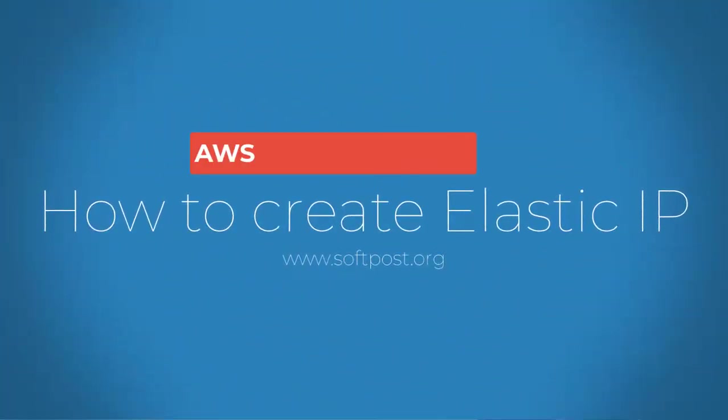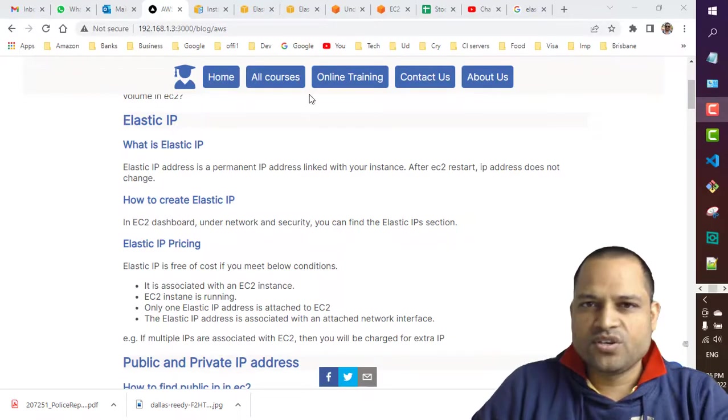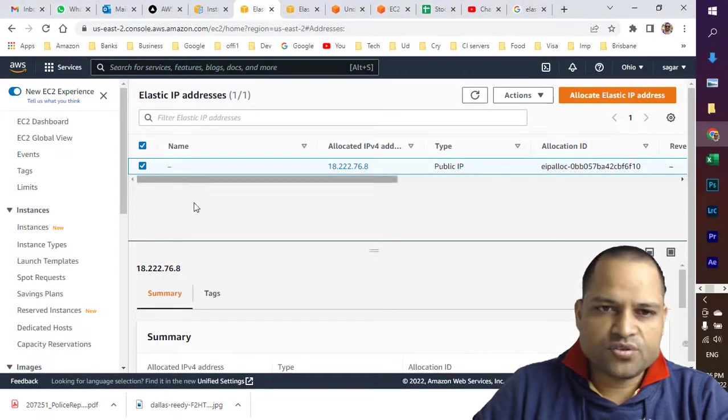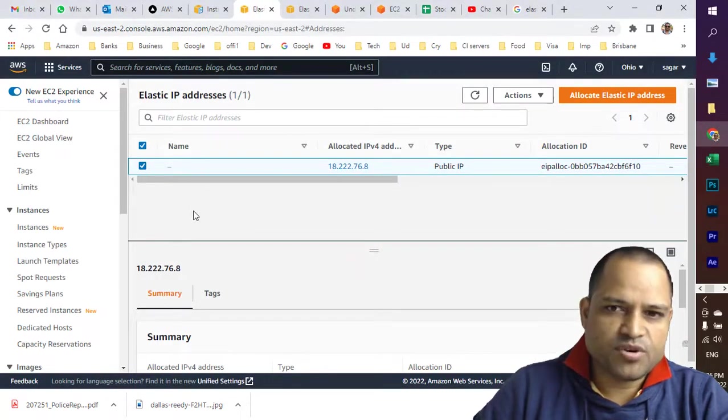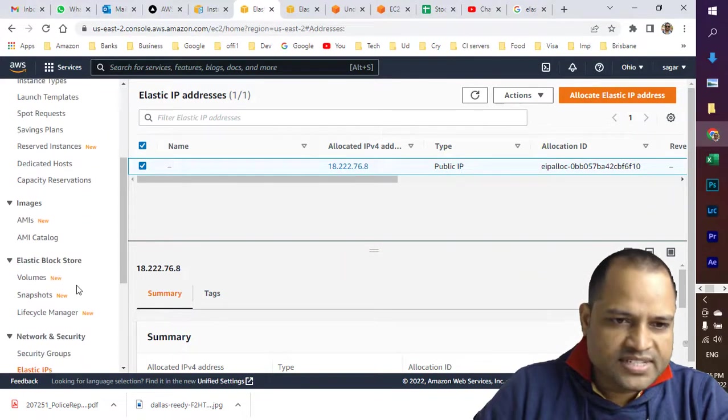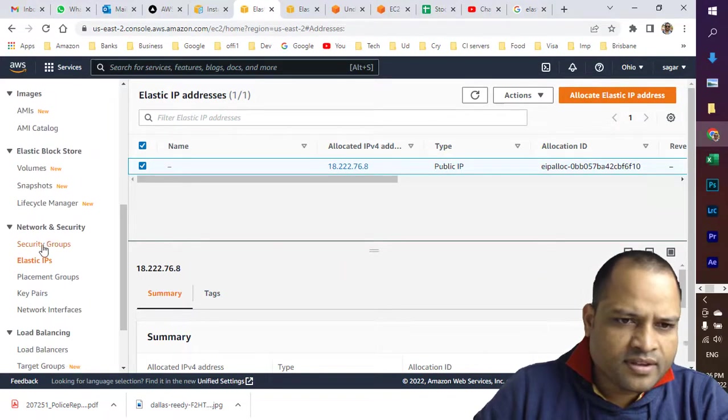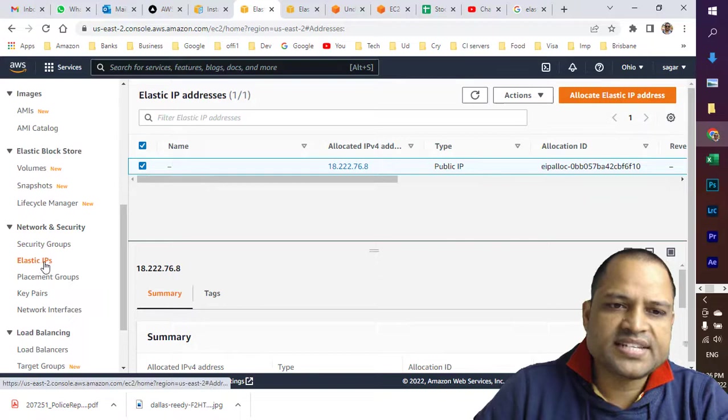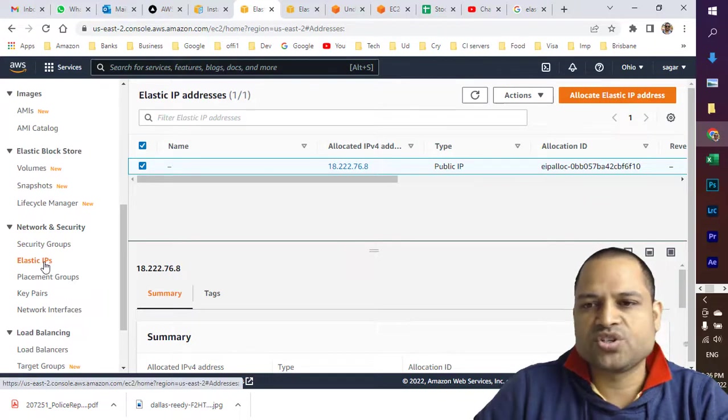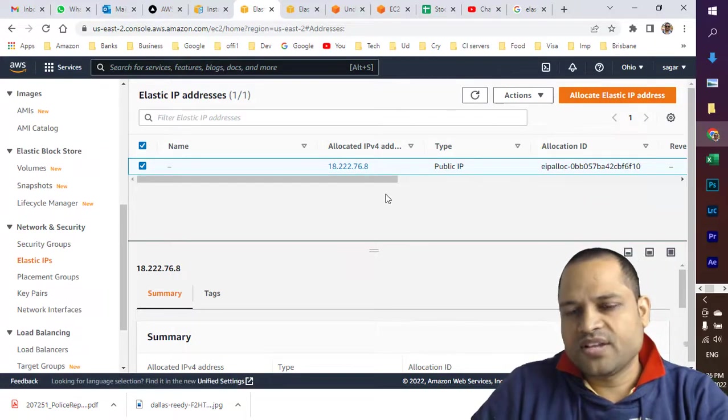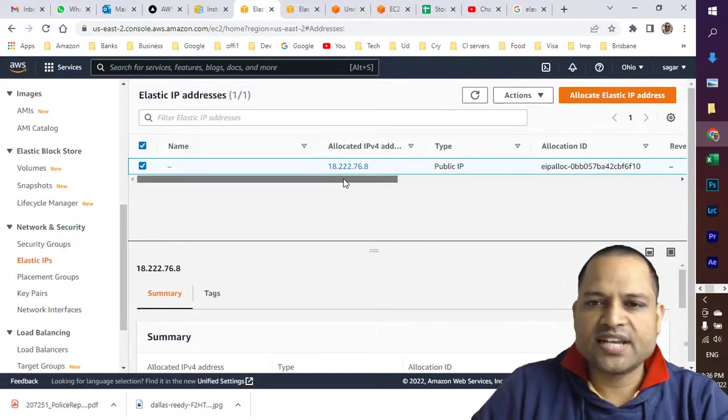Here you can see I'm already logged into my EC2 dashboard. On the left-hand side, under Network and Security, there's an Elastic IP section. Click on that, and you can see I've already allocated one Elastic IP address.